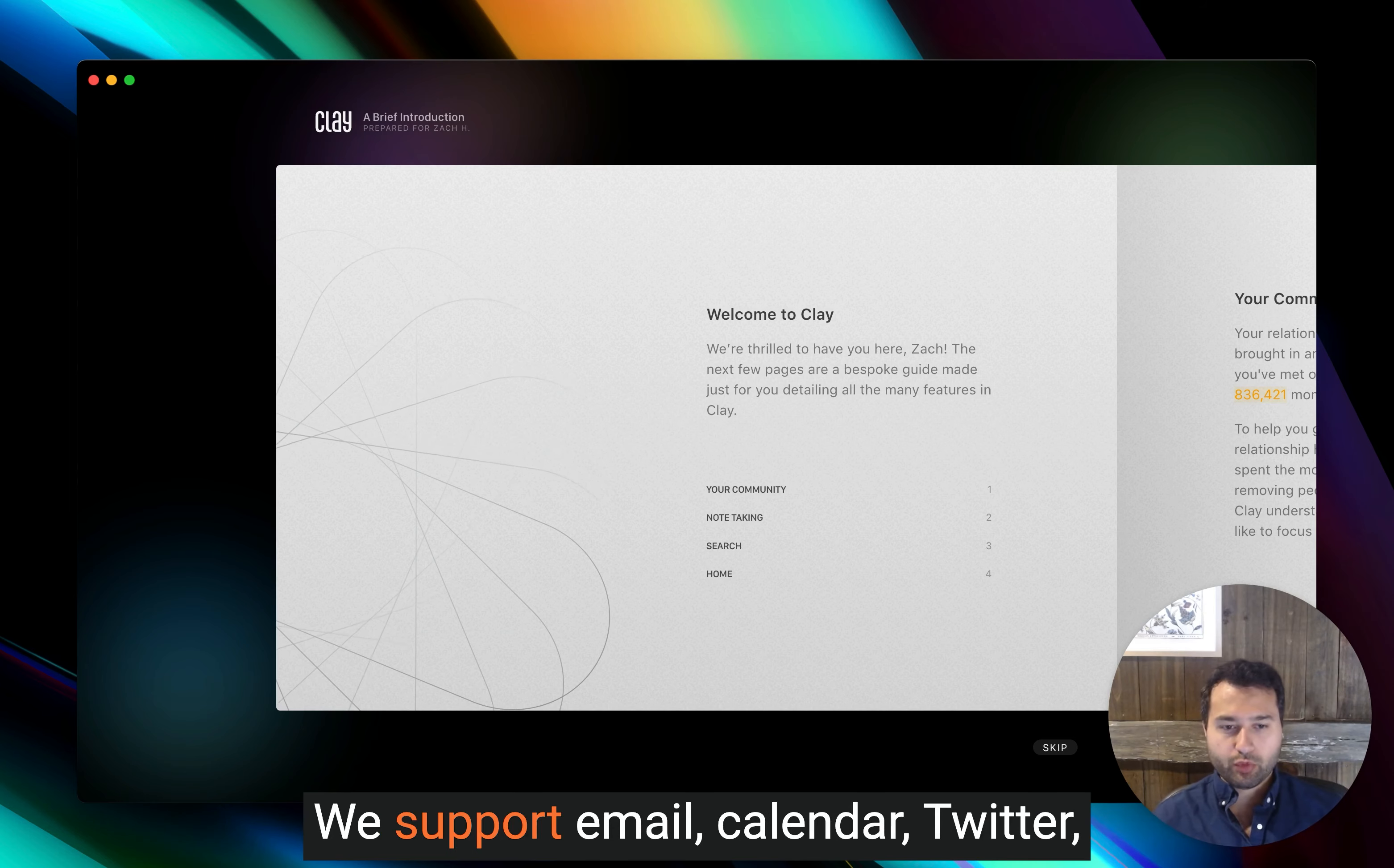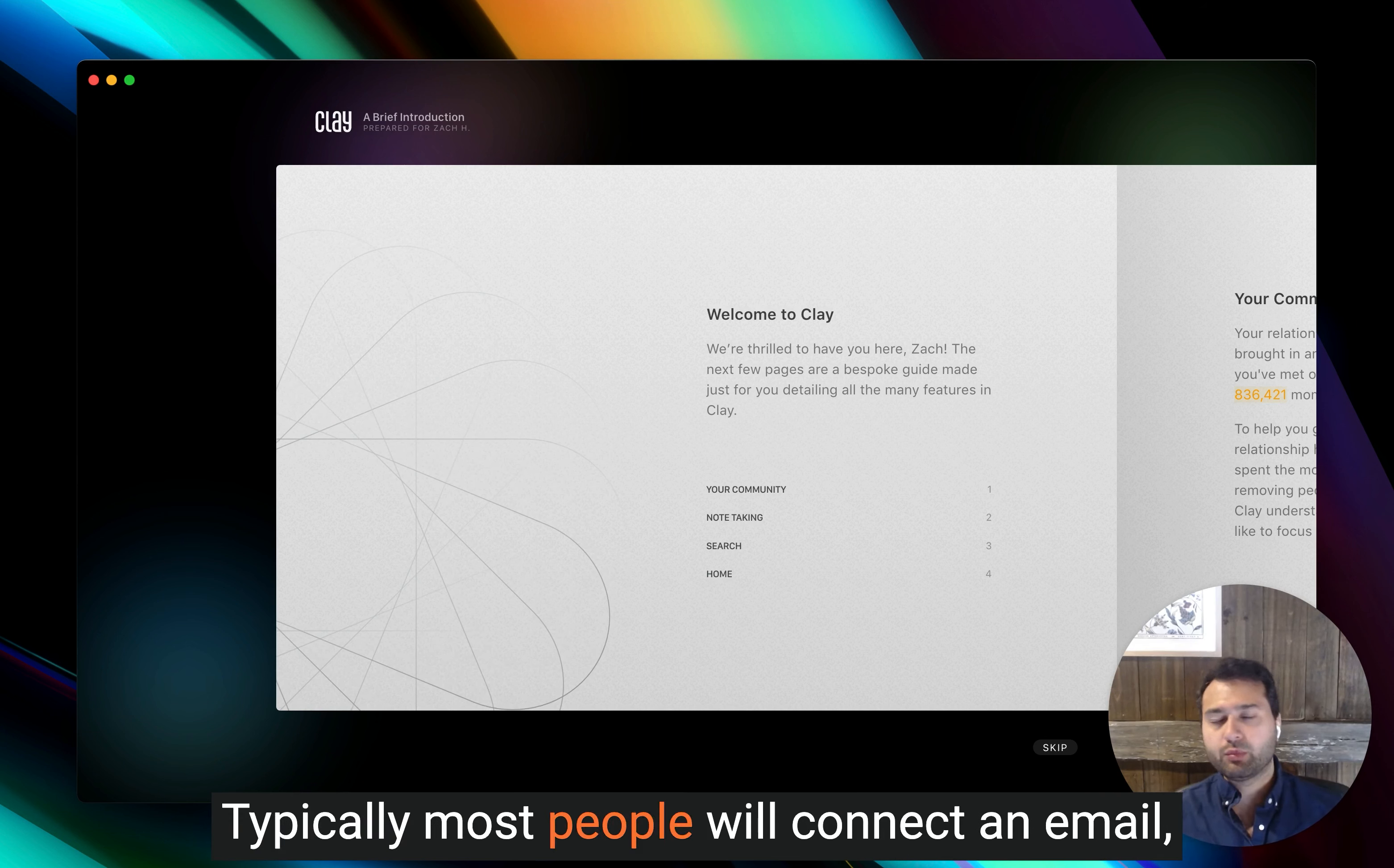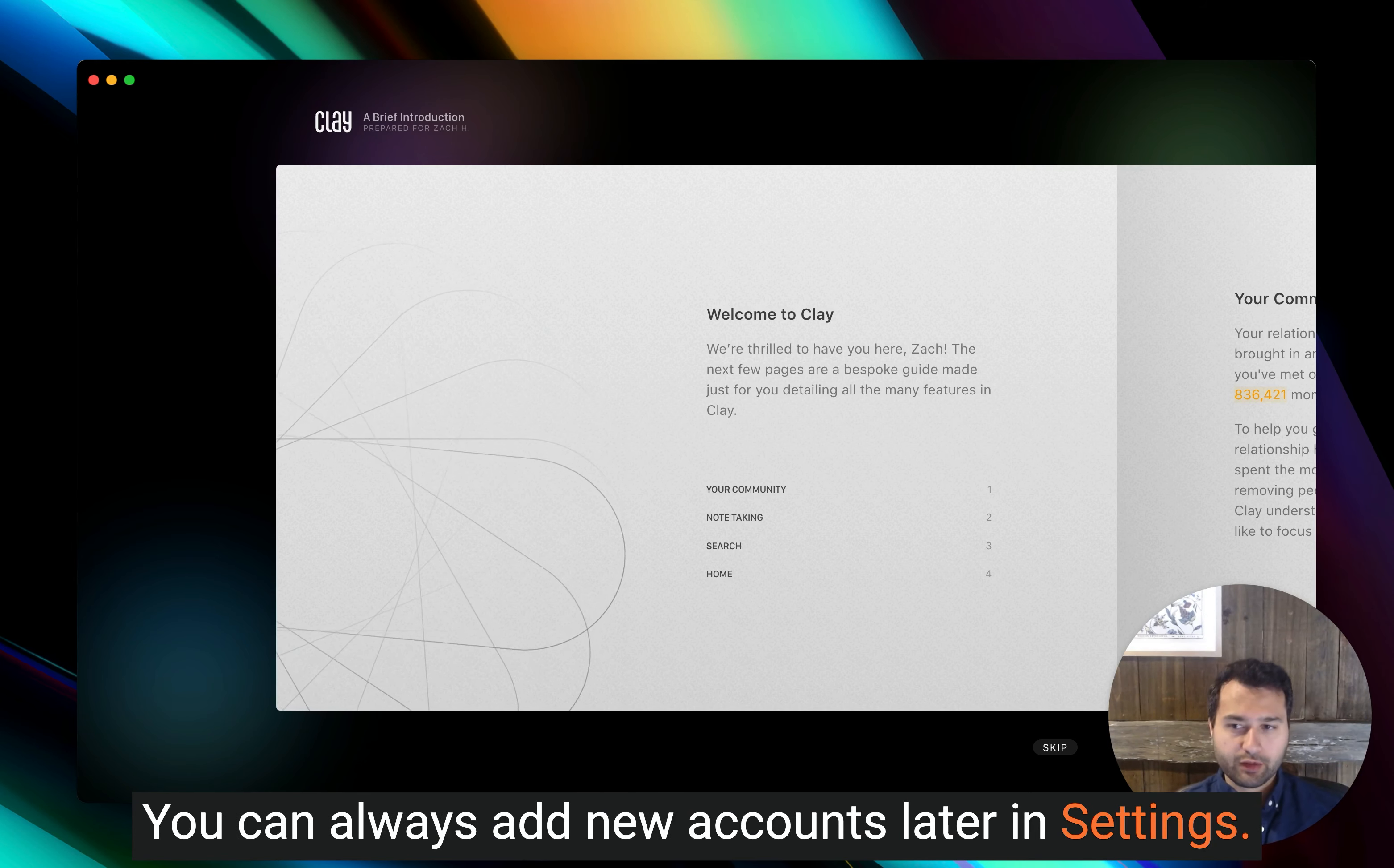We support email, calendar, Twitter, LinkedIn, iMessage, Facebook, and more. Typically, most people will connect an email, calendar, or LinkedIn account to start. You can always add new accounts later in settings.